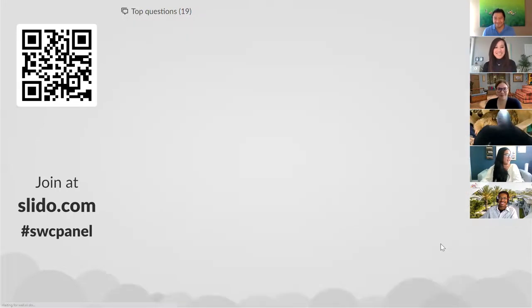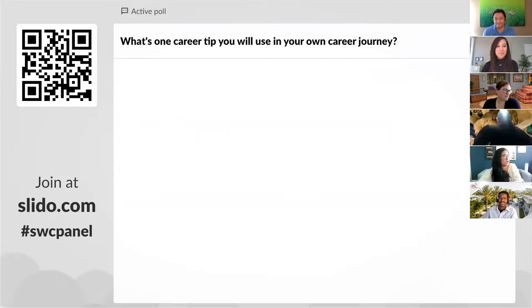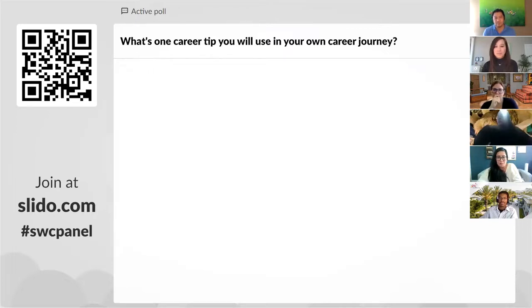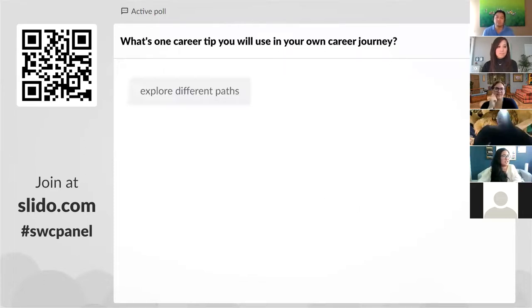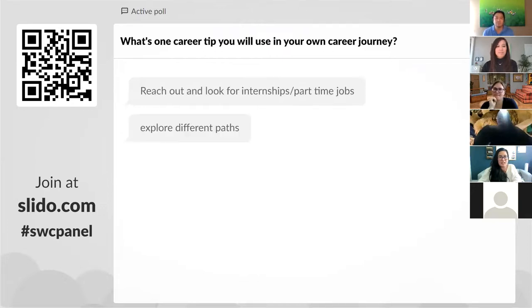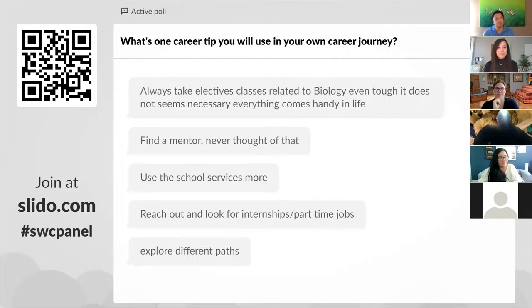We're going to have one last poll question. Our panelists offered incredible insight. What is one career tip that you will use in your career journey? Go ahead and type that in to slido.com — the event code is SWCPanel. A few things are happening in the chat: find a mentor, use school services more, reach out and look for internships and part-time jobs, take advantage of volunteer and part-time work, take elective classes.